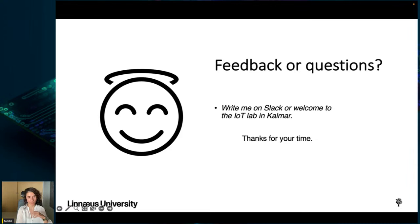Thanks for your time and I hope you enjoyed it. If you have any feedback or questions, please write in the Slack group. You are also very welcome to visit my office in the IoT lab in Kalmar.